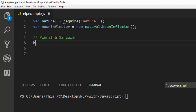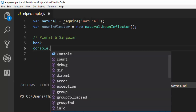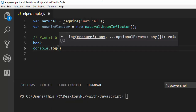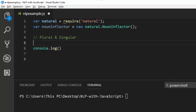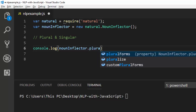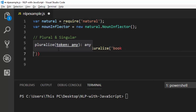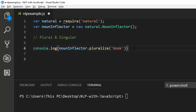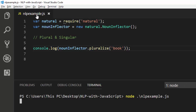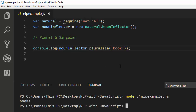Let's say I have a word like 'book' and I want to convert it to plural. You can do it in this format: console.log, then I supply the noun inflector — nounInflector.pluralize — then I supply my word which is going to be 'book'. To run it I just go down here to run my file. Perfect, so it has converted 'book' to 'books'. That is all it is.